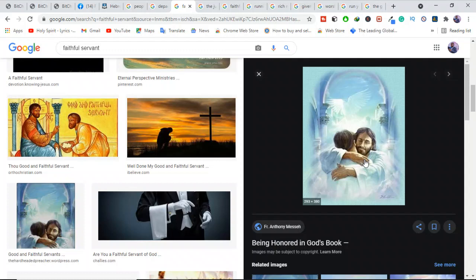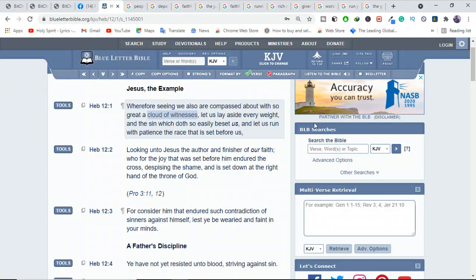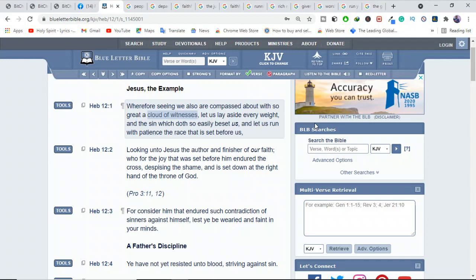The Bible tells us to throw off everything that hinders and the sin that is so easily entangling, and let us run with perseverance the race that is marked for us because of the faith and endurance of believers who went before us.